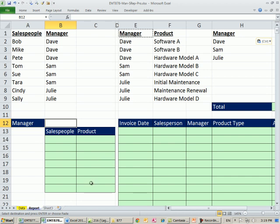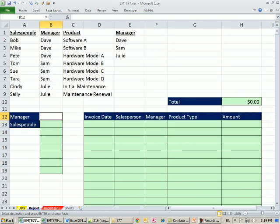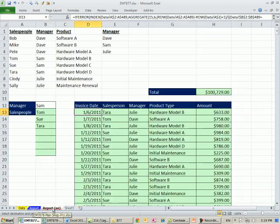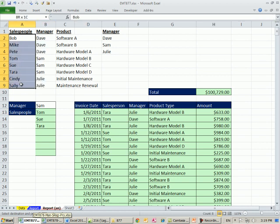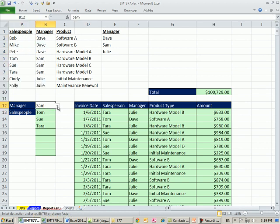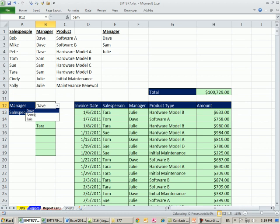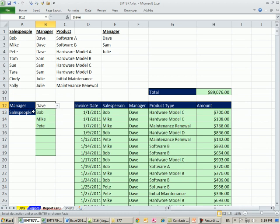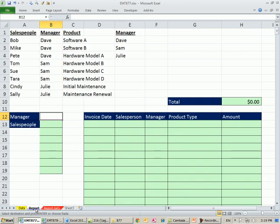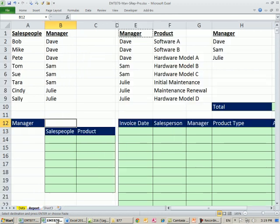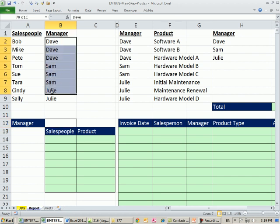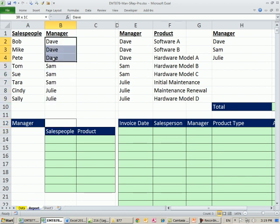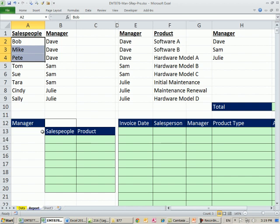In our last video, 877, we had some managers and some sales people, and we wanted to be able to just select the manager Dave, have the sales reps come up here, and extract these records from over here. In this video, 878, we're going to add one more level of criteria. We're still going to have to look for Dave. We need these three sales people. Here's our data set.